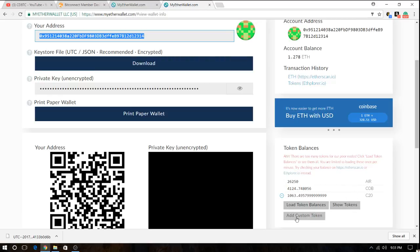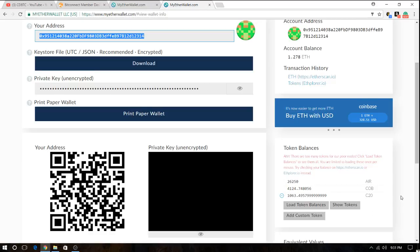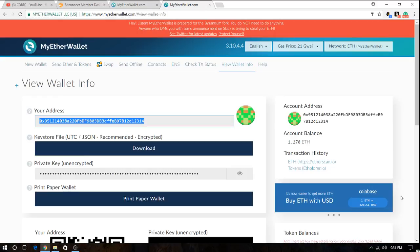And if they don't appear here but you know that you bought them, you're gonna have to add the custom token. And I'm gonna have a video in a while on how to do it. Because I will be purchasing some gold rewards tokens and I'm gonna talk about that in a minute.